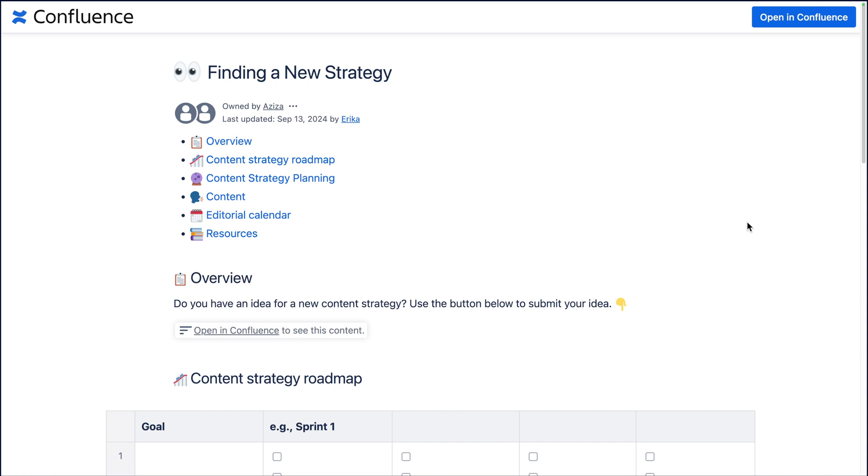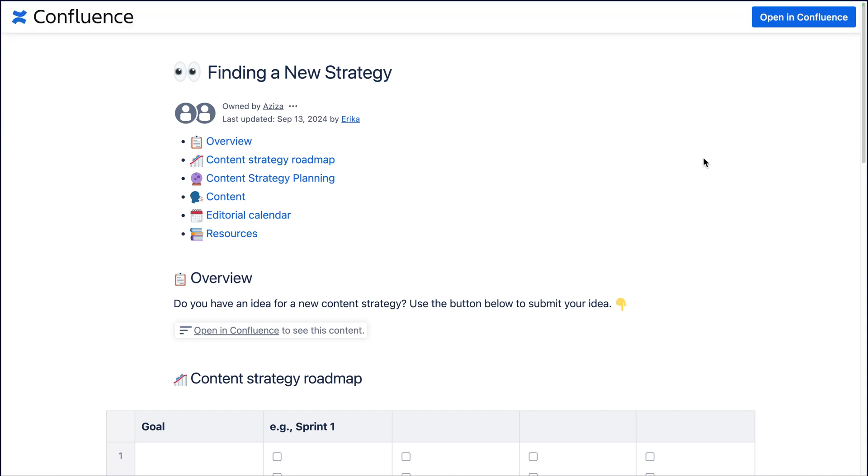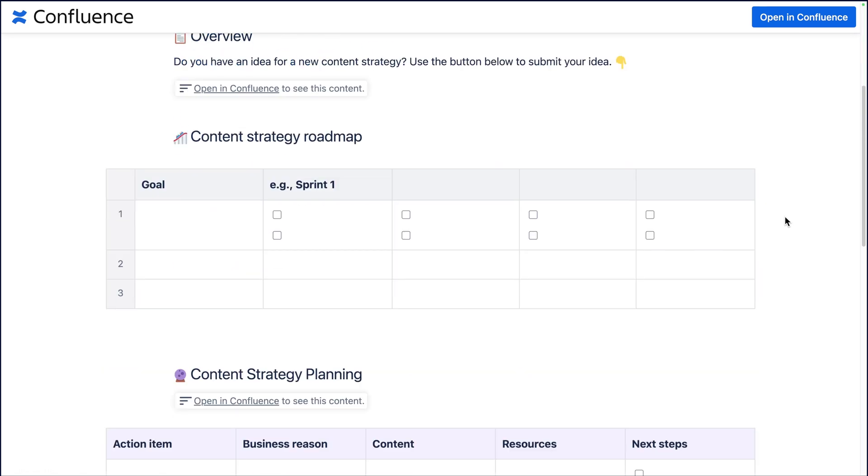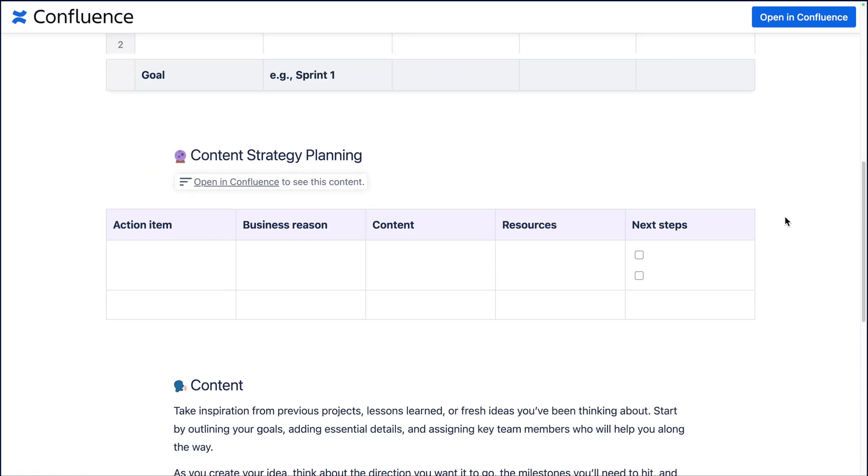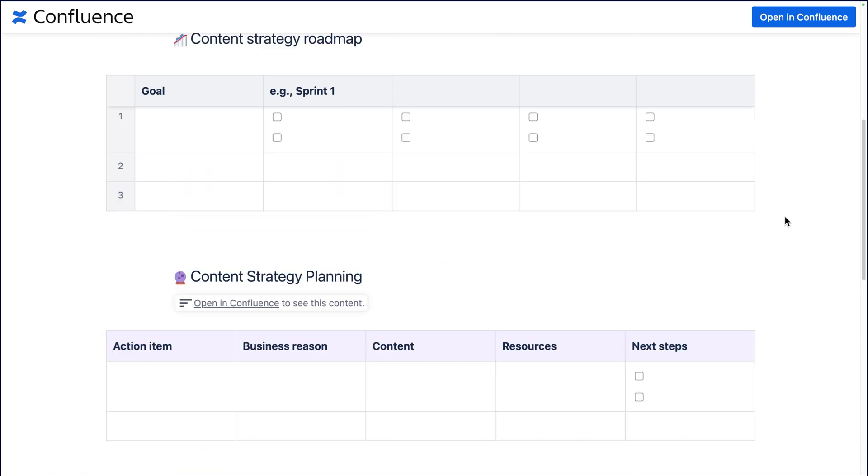Now you can see here it's a completely different view. They don't have any of the Confluence buttons. They only have the option to open in Confluence, but otherwise they just see the page that you sent them and nothing else.